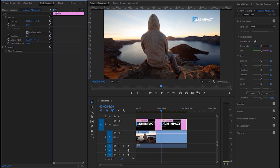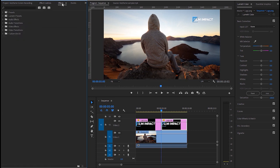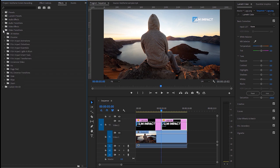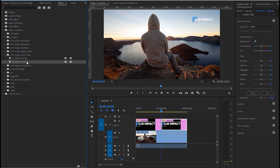And then we go to the effects tab, video transitions, film impact smart tools, and drag and drop the motion tween directly to the cut. And that's it. We've animated the logo without adding any keyframes.